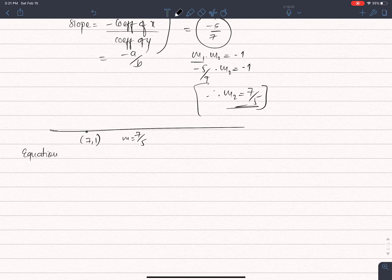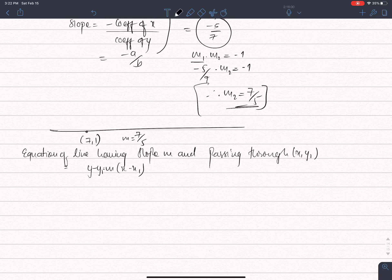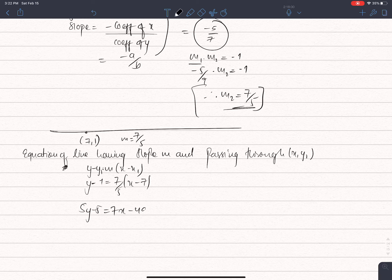The equation of the line having slope M and passing through point (x1, y1) is y minus y1 equals m times x minus x1. Substituting: y minus 1 equals 7 by 5 times x minus 7. This gives 5y minus 5 equals 7x minus 49, so 7x minus 5y equals 44, which is the required equation.